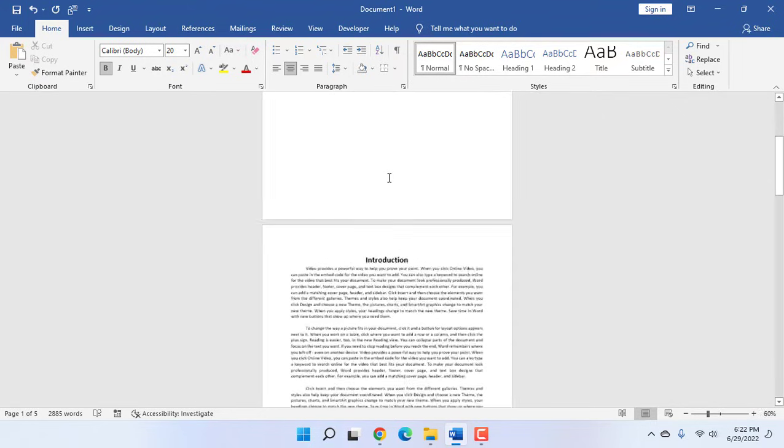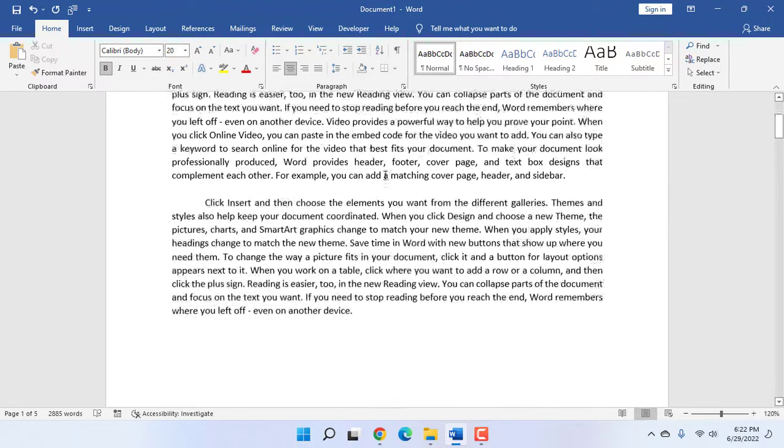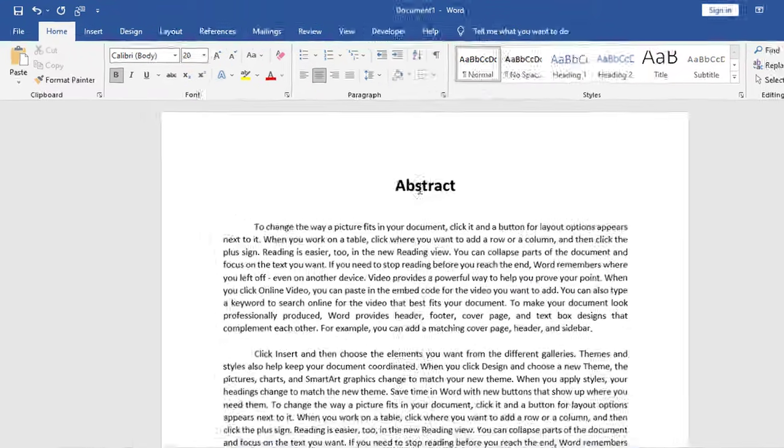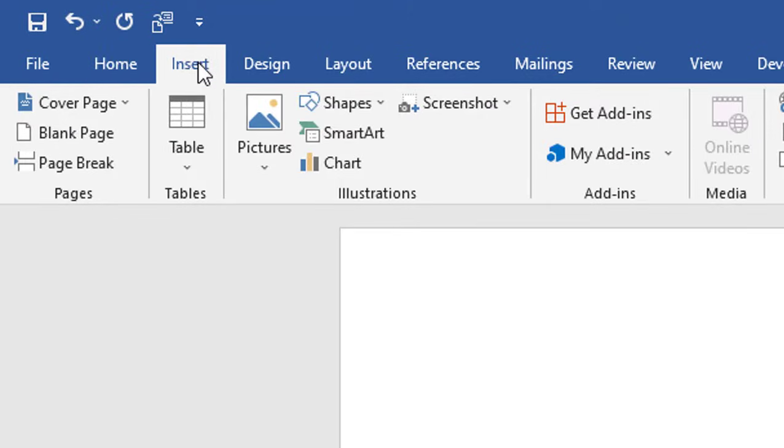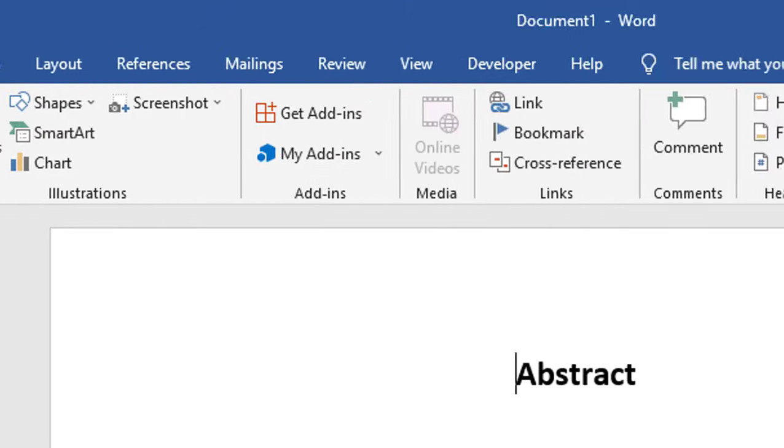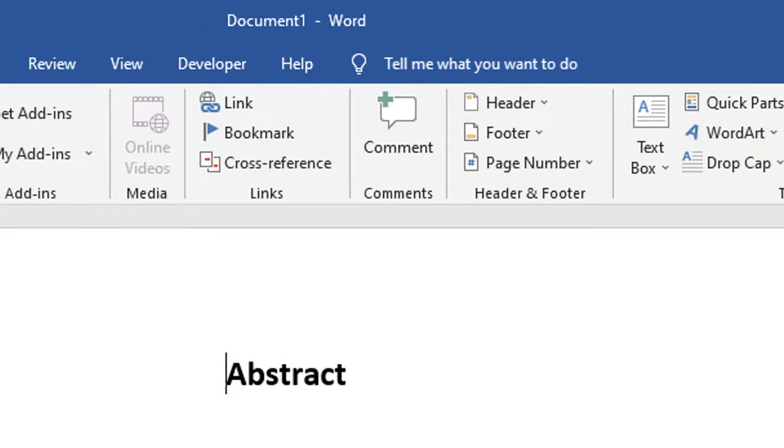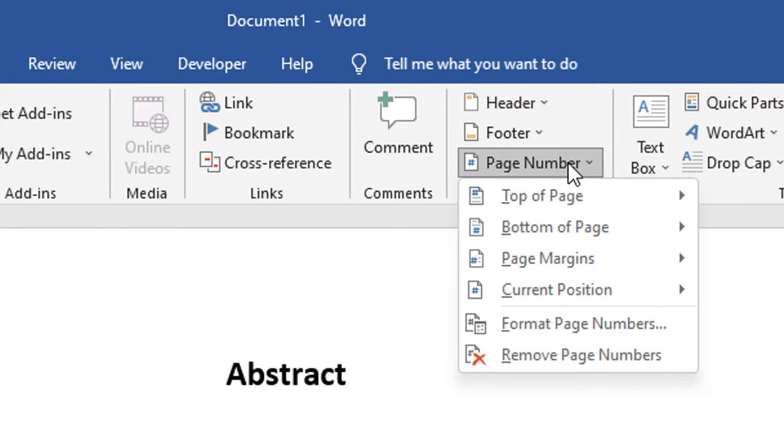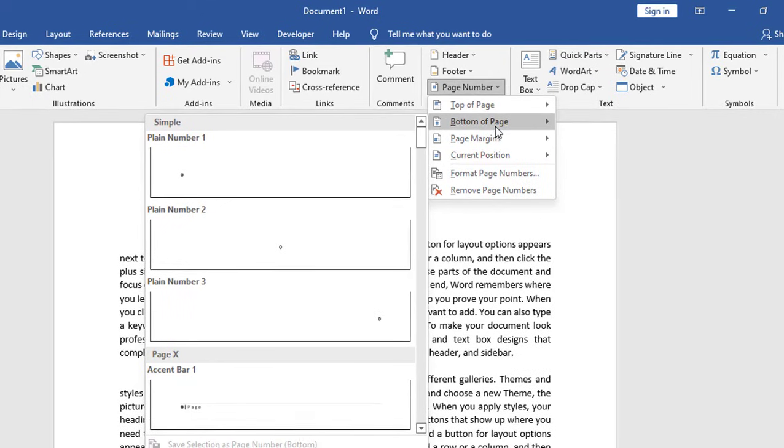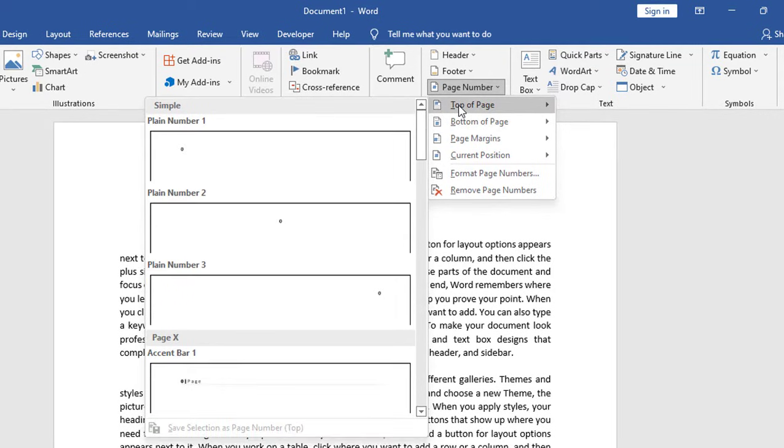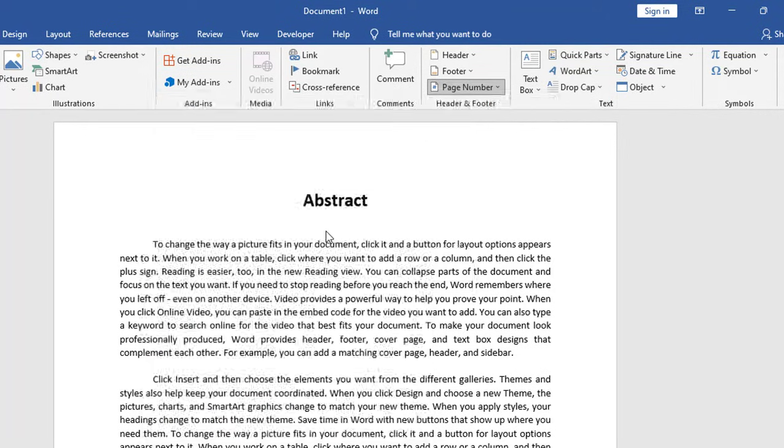So let's see how to do this. The simple thing is just go to Insert here and then click on Page Number. Choose the page number where you want to put it, like top or bottom. I will take the top and center.